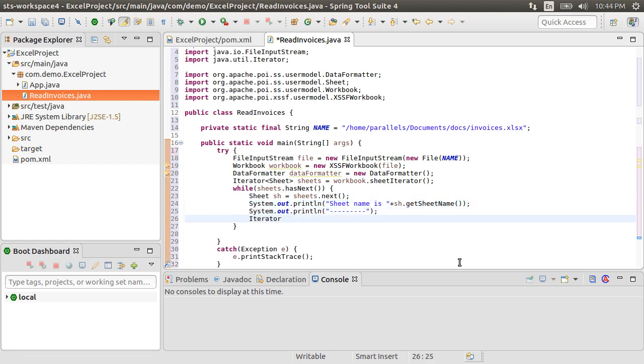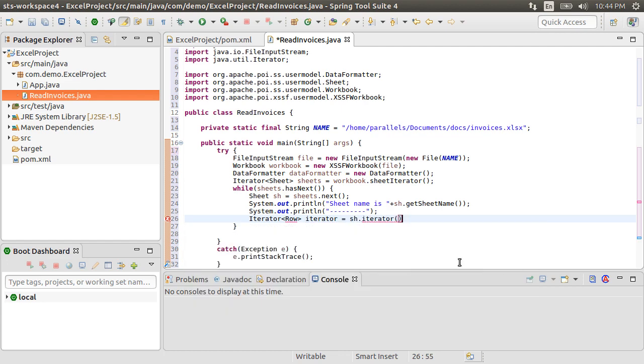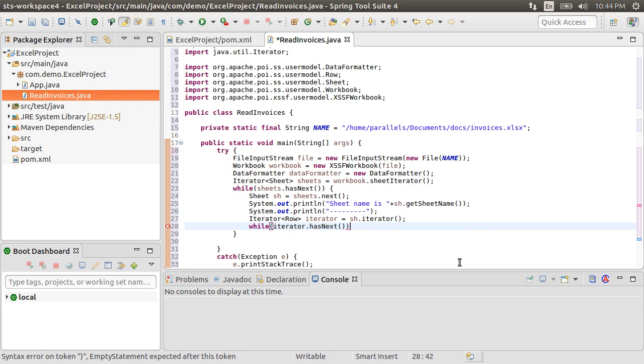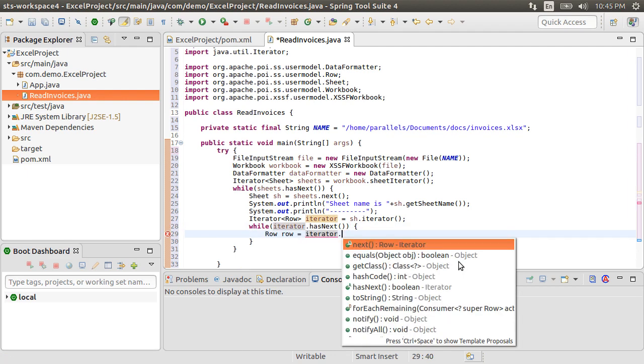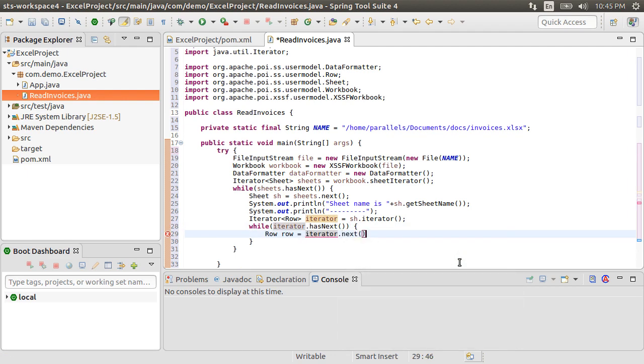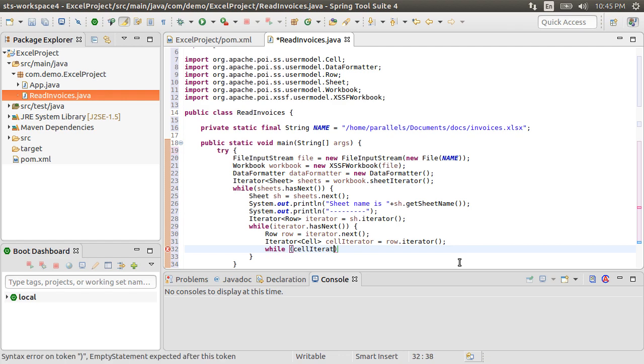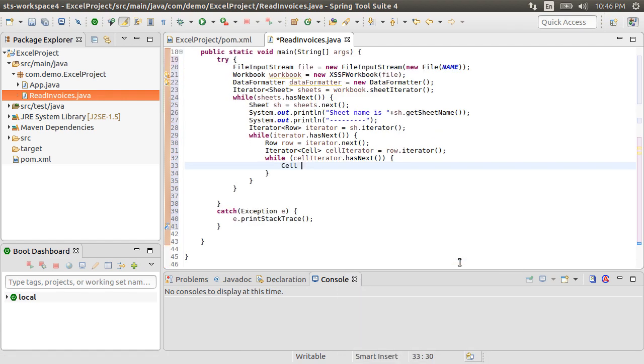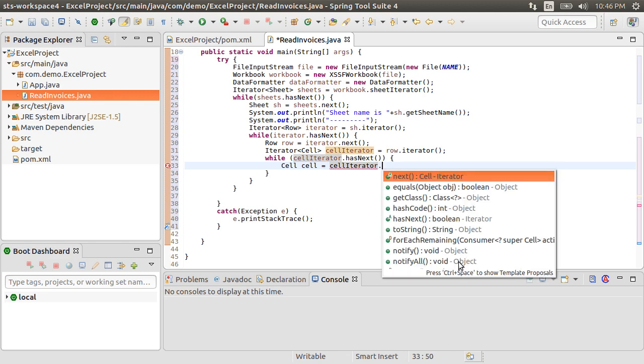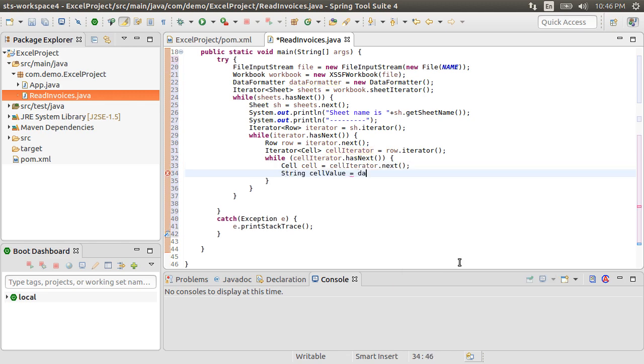Now, let's iterate over the rows in this sheet. Let's create a row iterator by calling sh.iterator. While iterator has next, or as long as we have rows, we get the current row as iterator.next. Now let's iterate over the columns or the cells in this row. So let's create a cell iterator by calling row.iterator. Let's have another while loop for the cells. While cell iterator has next, we get the current cell as cell iterator.next. We get the string cell value as dataformatter.format cell value passing in the cell.